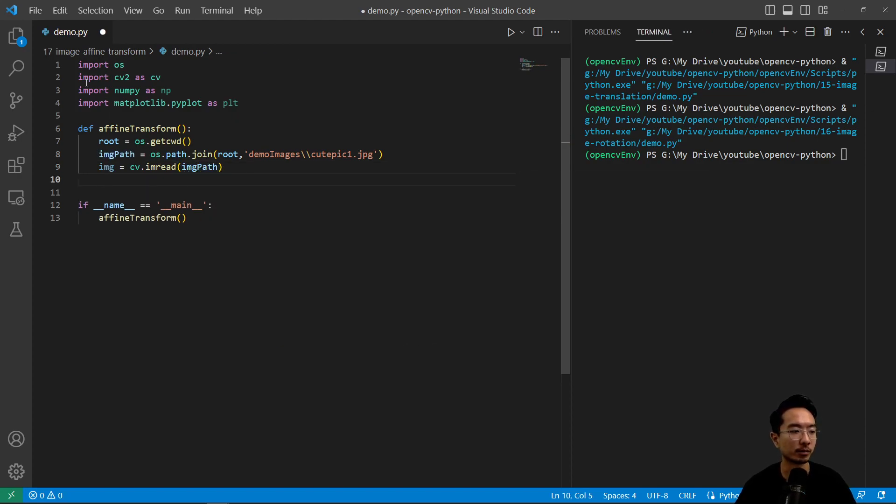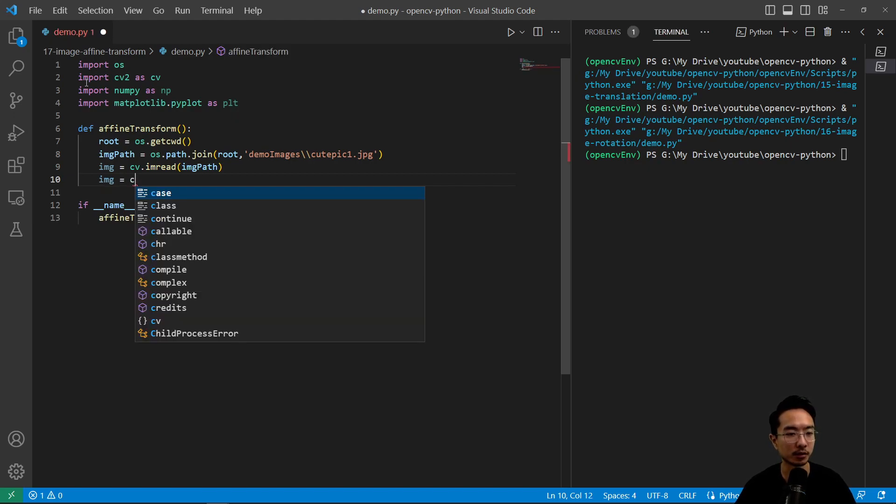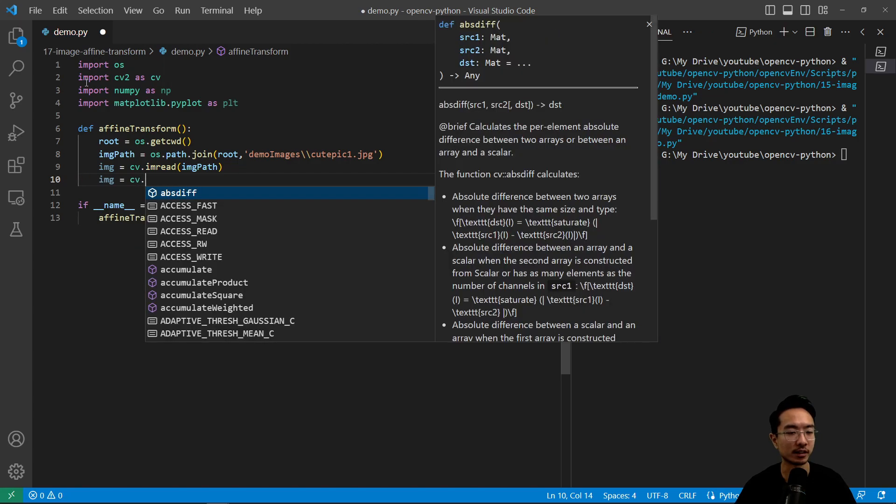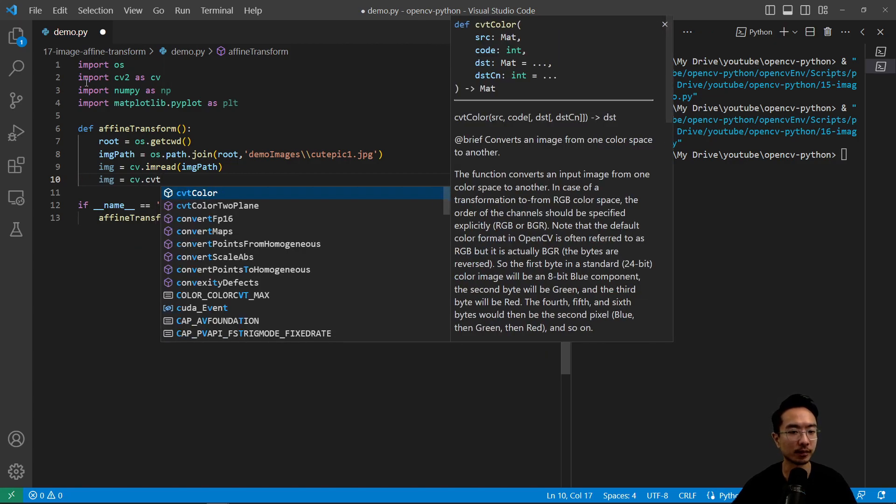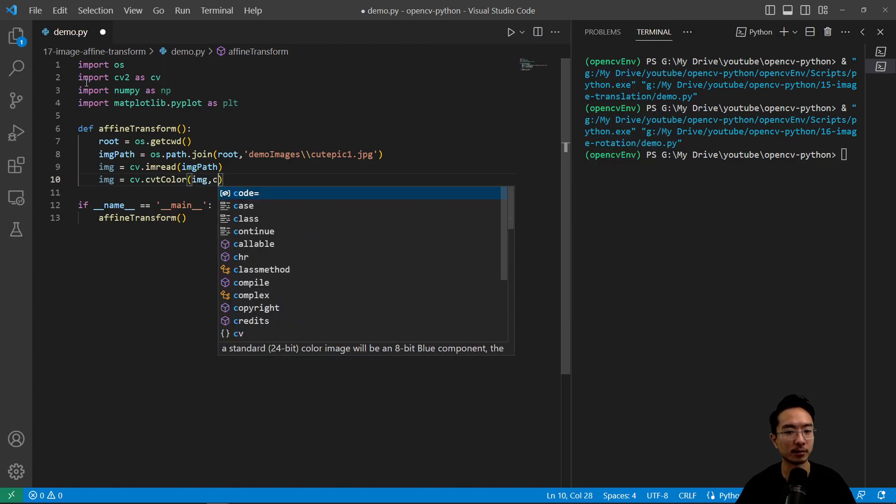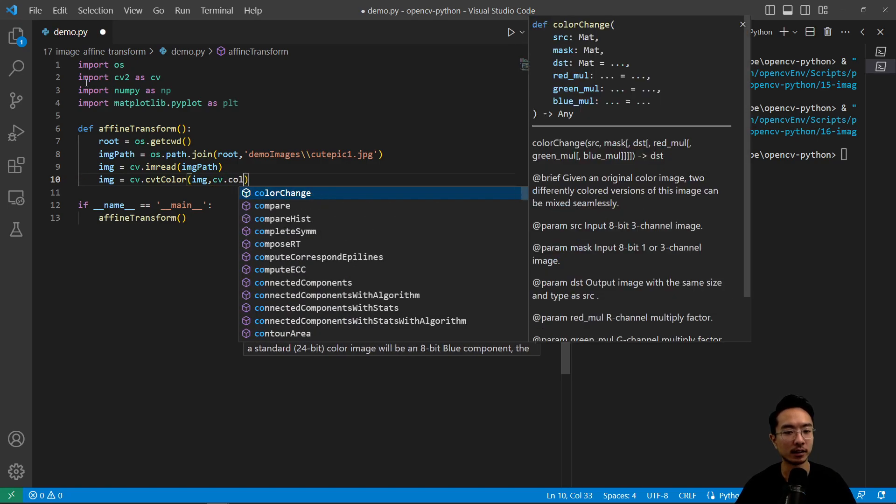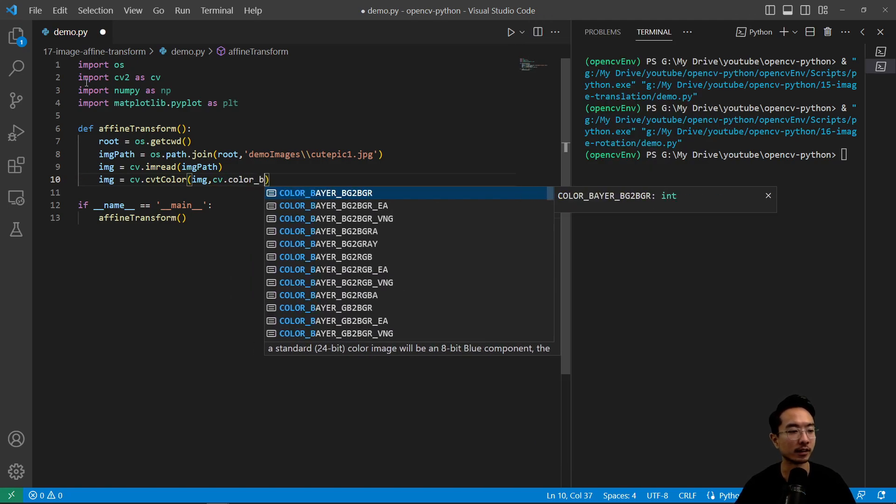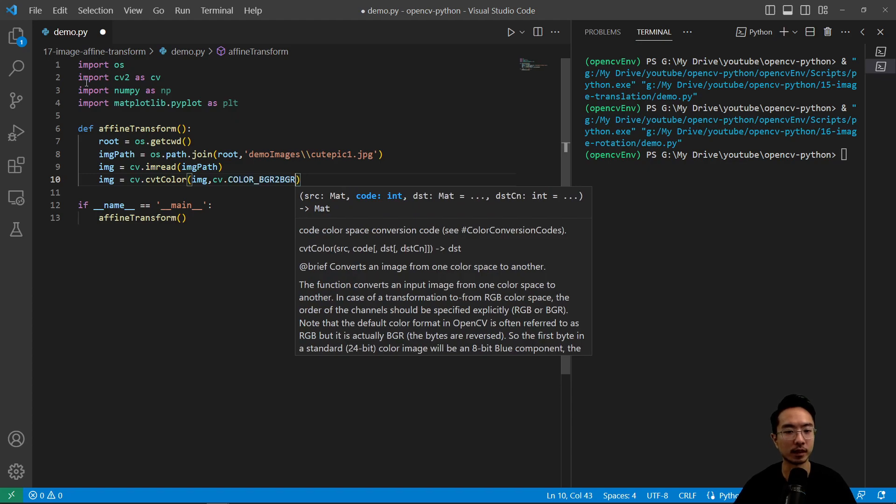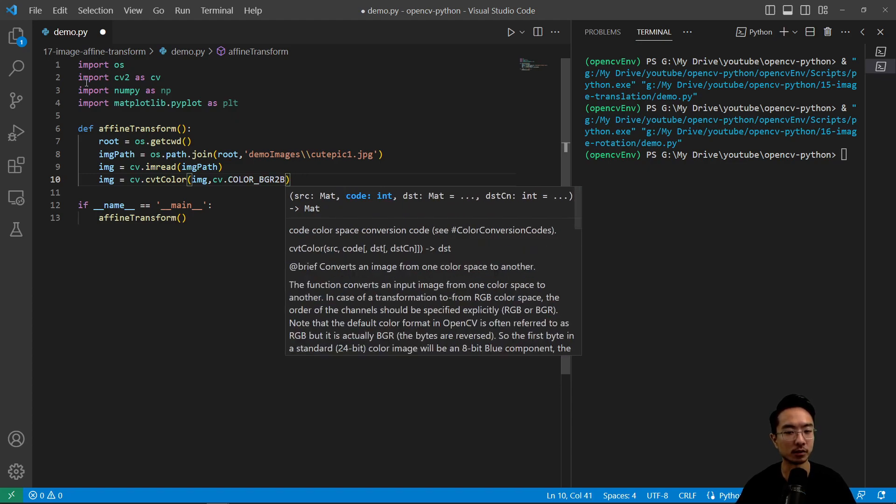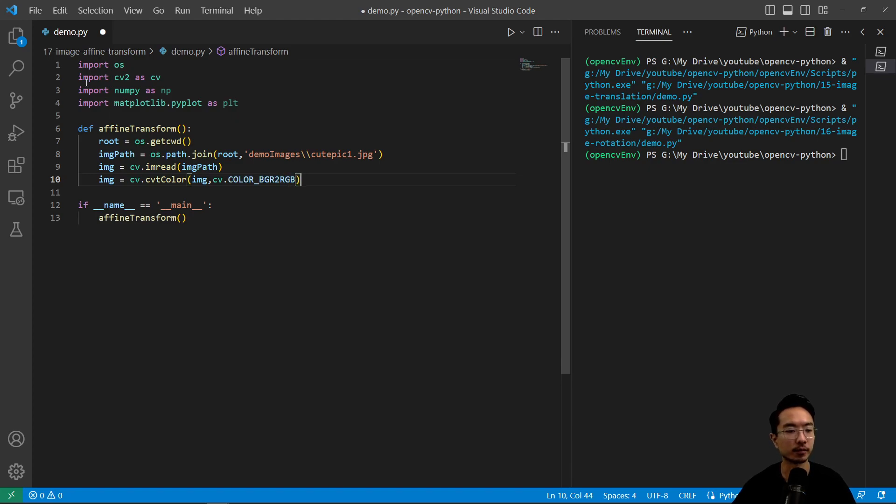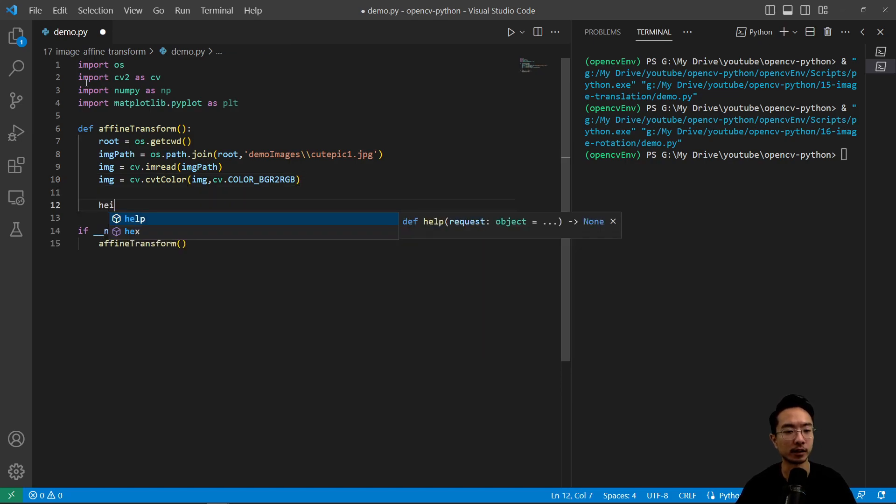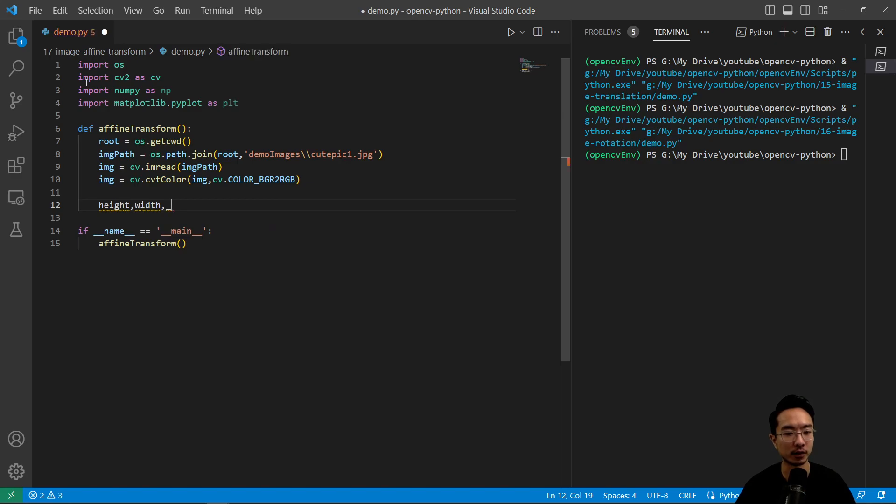Okay, so once we pass in the path, we're going to do some color conversion because we're going to use matplotlib. So we have cv.cvtColor and then pass in image and cv.COLOR_BGR2RGB. Okay, and we're going to go ahead and read in our height and width for our image.